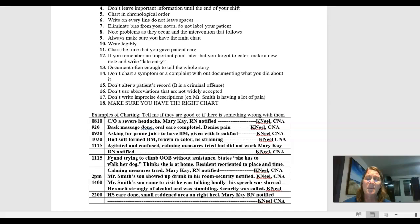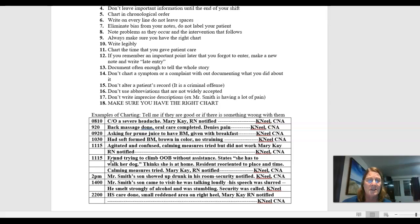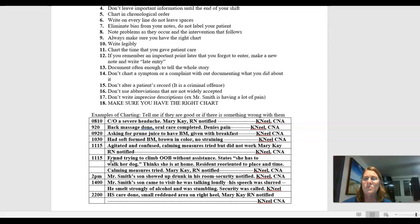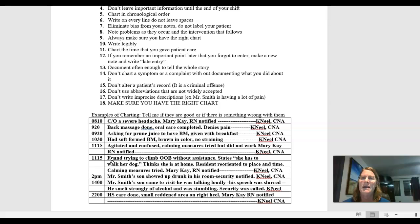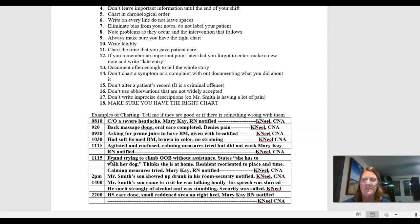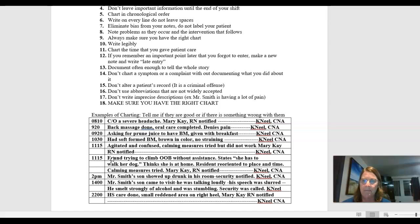One thing I'm going to say about charting is I could give these scenarios or I could give these charting sequences to 10 different nurses and it will be documented 10 different ways. What we're trying to teach you to do is to just try to find the, to be as accurate as you can, to give as much detail as you can, but to also be brief.